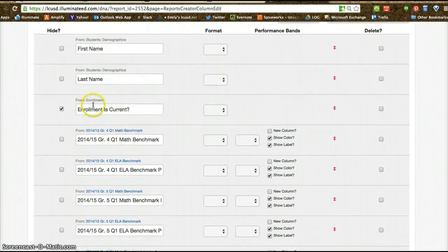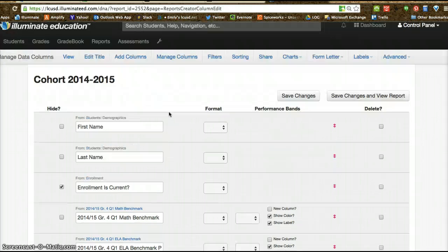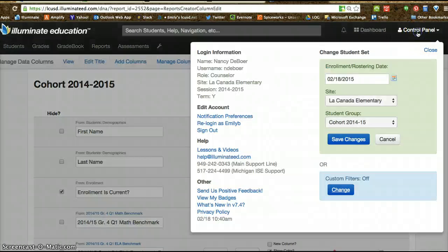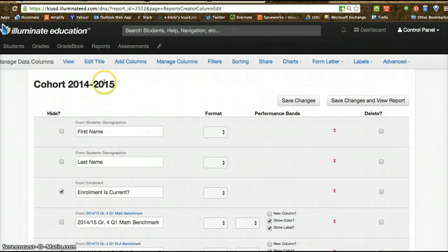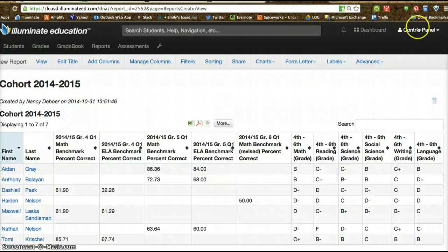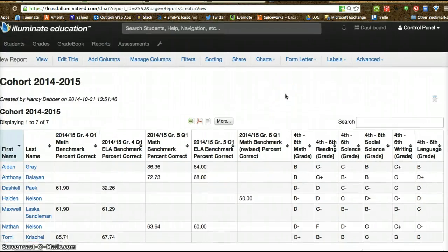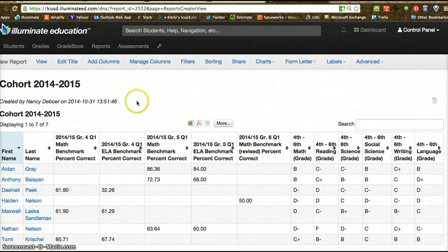I also added an enrollment column indicating that the enrollment is current. Now since our control panel is set to only view these particular students, when I view the report that's all that I'm going to see. If the control panel was set to all students, it would be a very long report that would take a long time to load — so this narrows it down. I hope that helps; let me know if you have any questions and hopefully I'll be able to talk to you later.